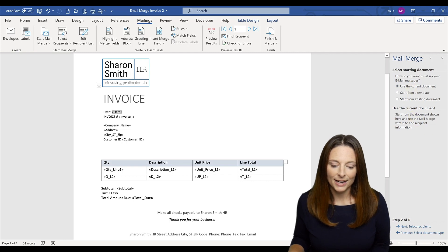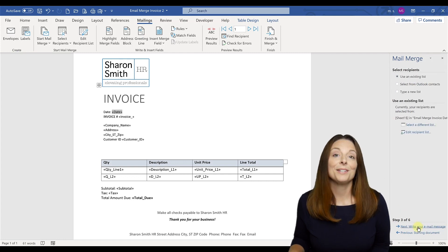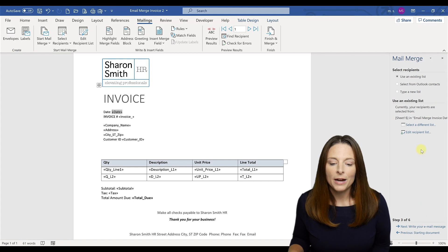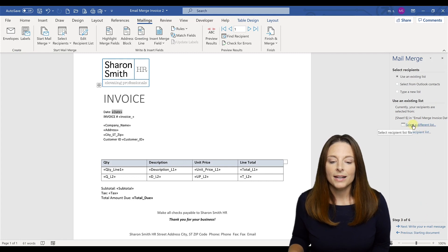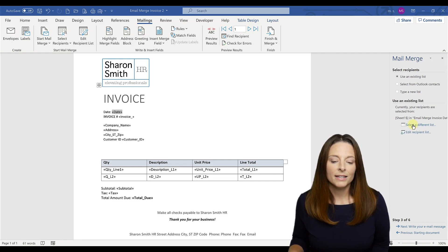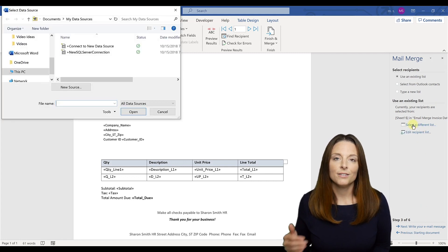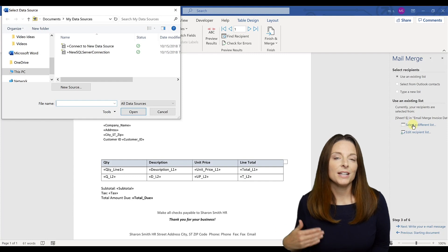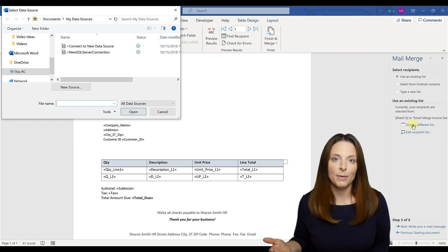But we're going to use the current template document that I have brought up right here. Then I'm going to go to the next step, which is select the recipients. And here is where I'm going to select. I can click the button to select a different list. If you're setting this up for the first time, you'll click this button.